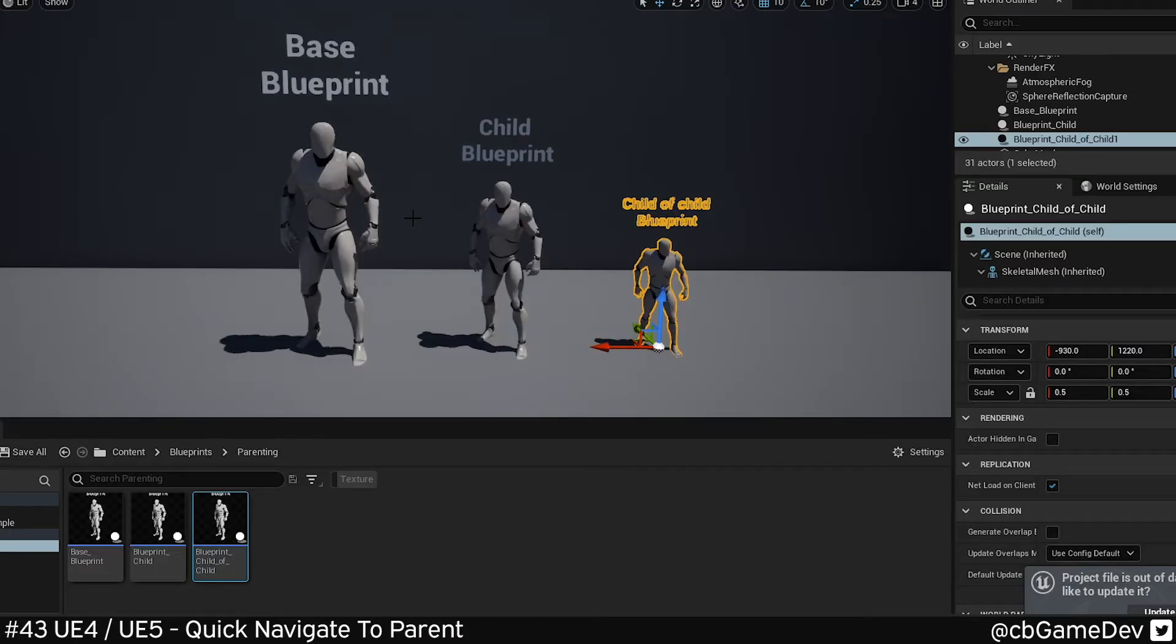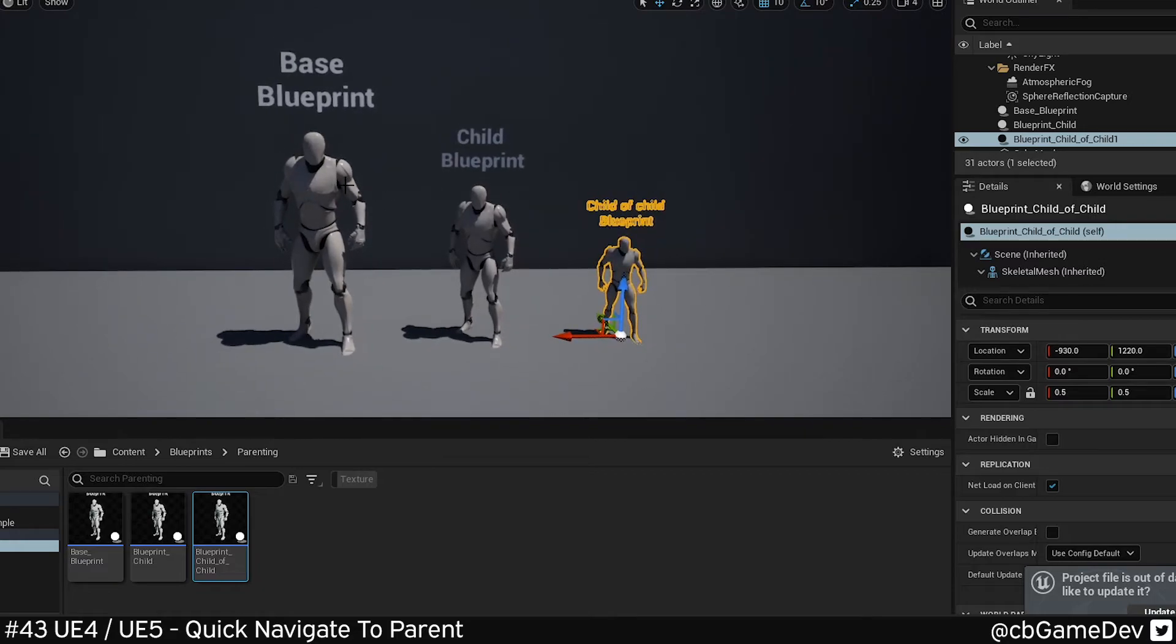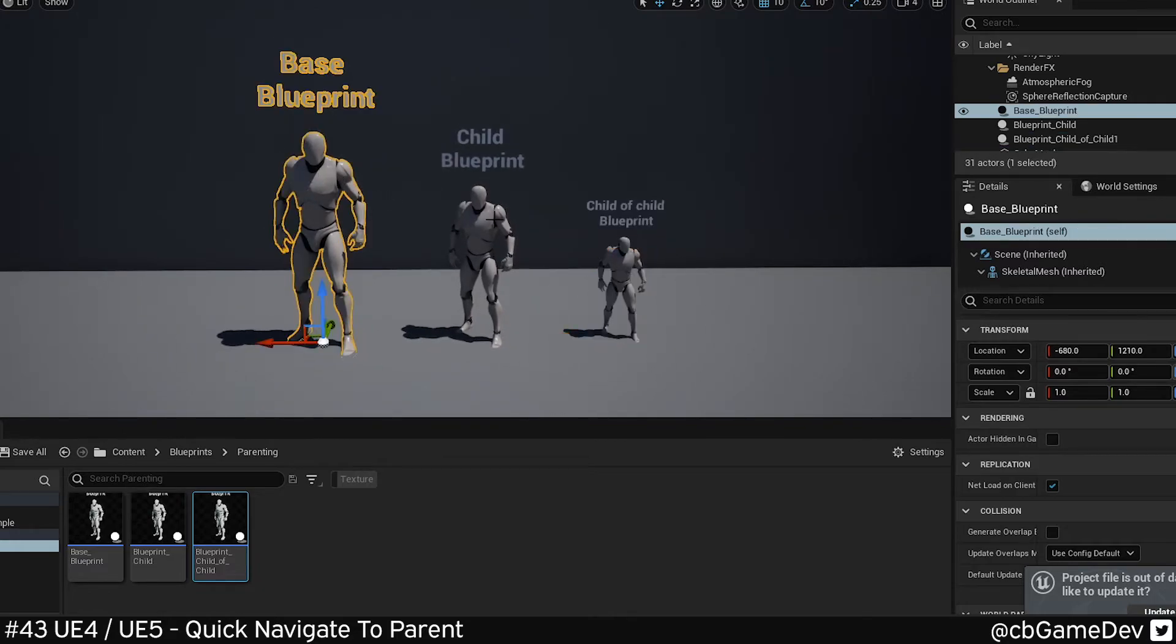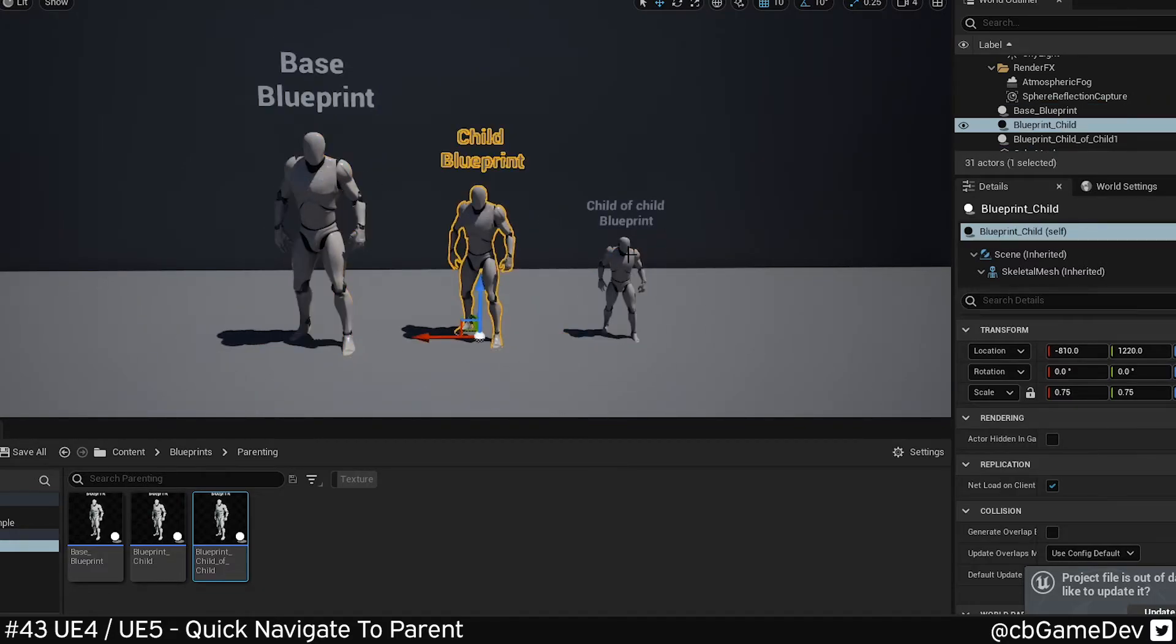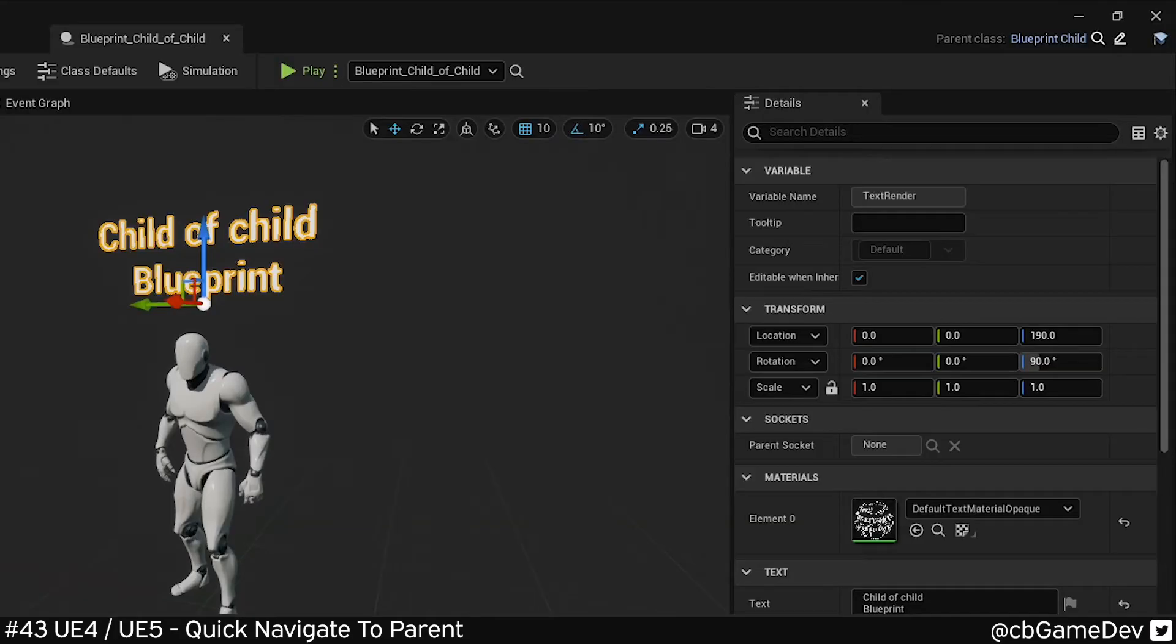And this seems to work exactly the same in Unreal 5 Early Access. So I've got exactly the same setup here. Base Blueprint, child, child of the child, if I go into my base one.